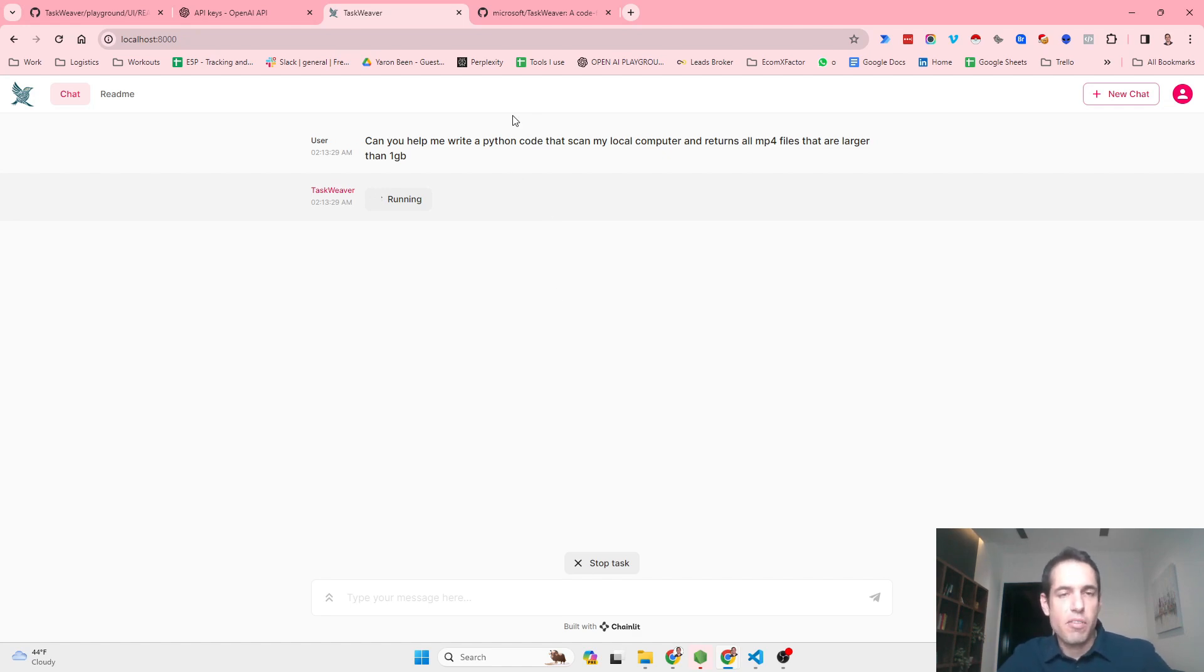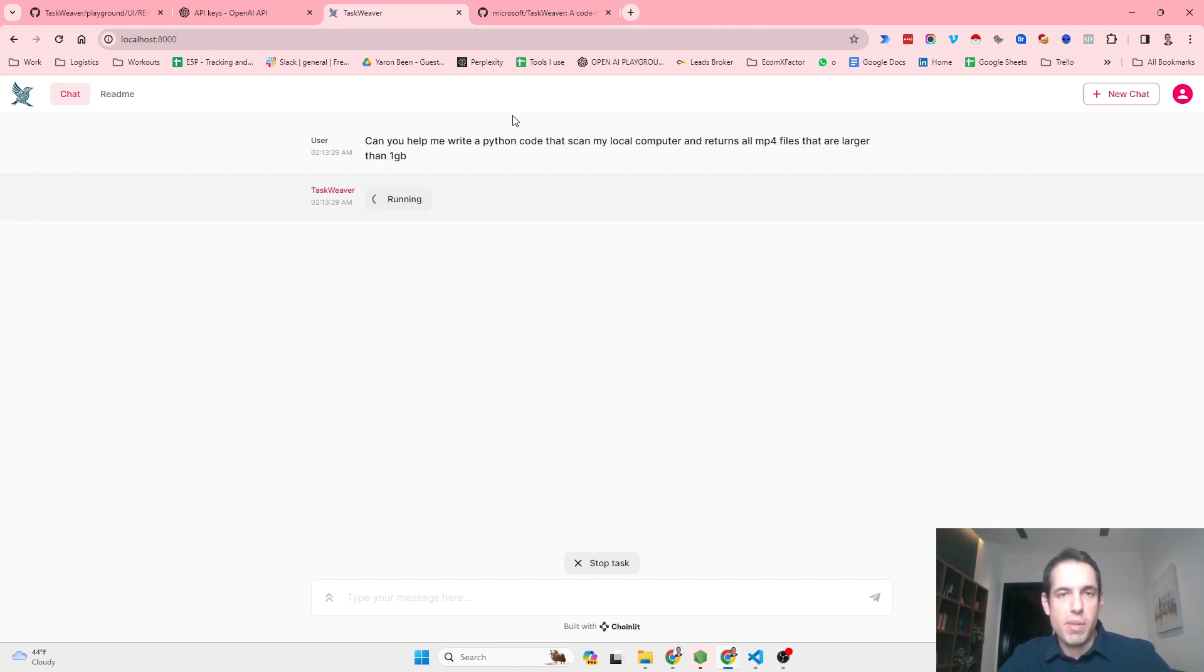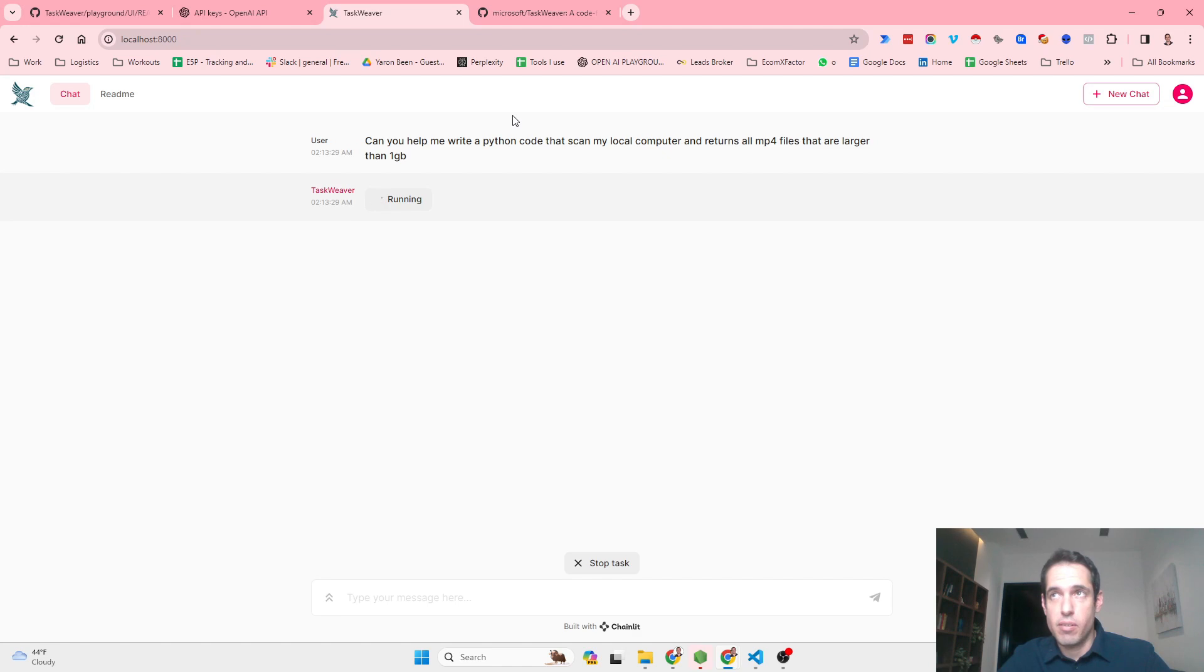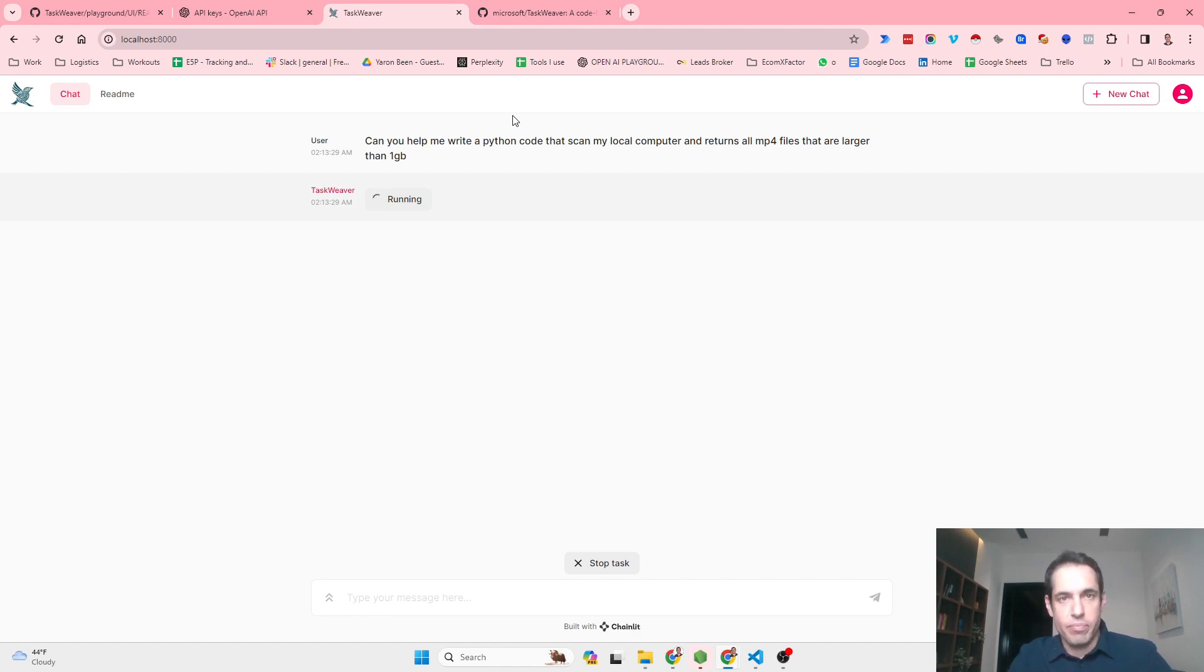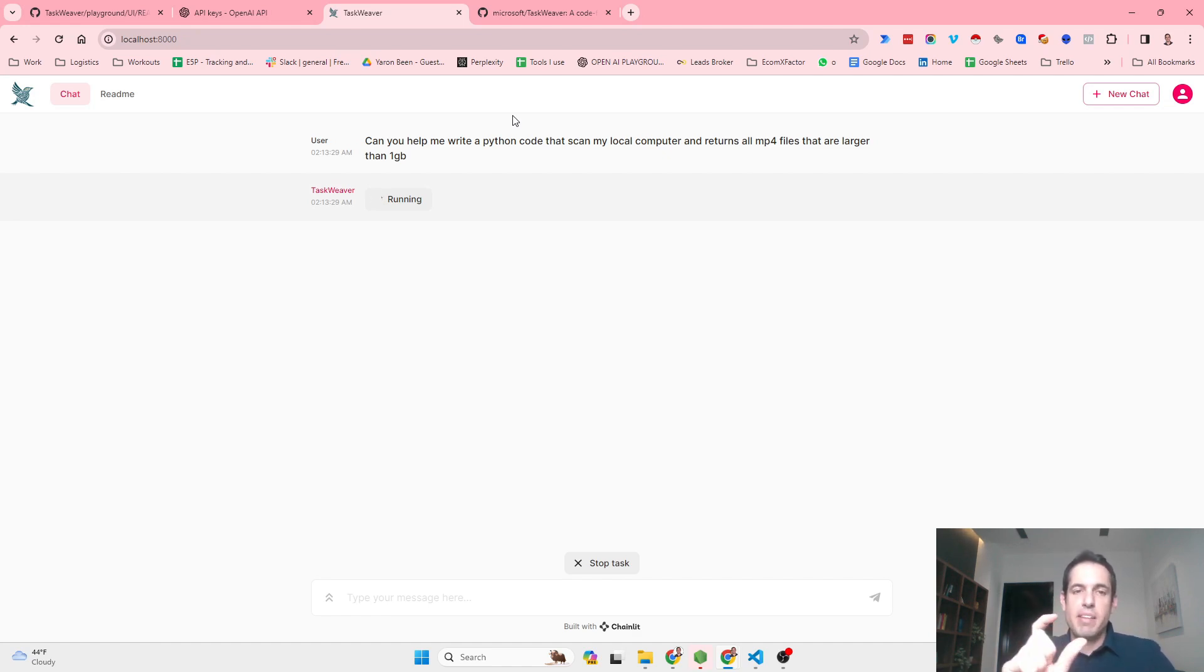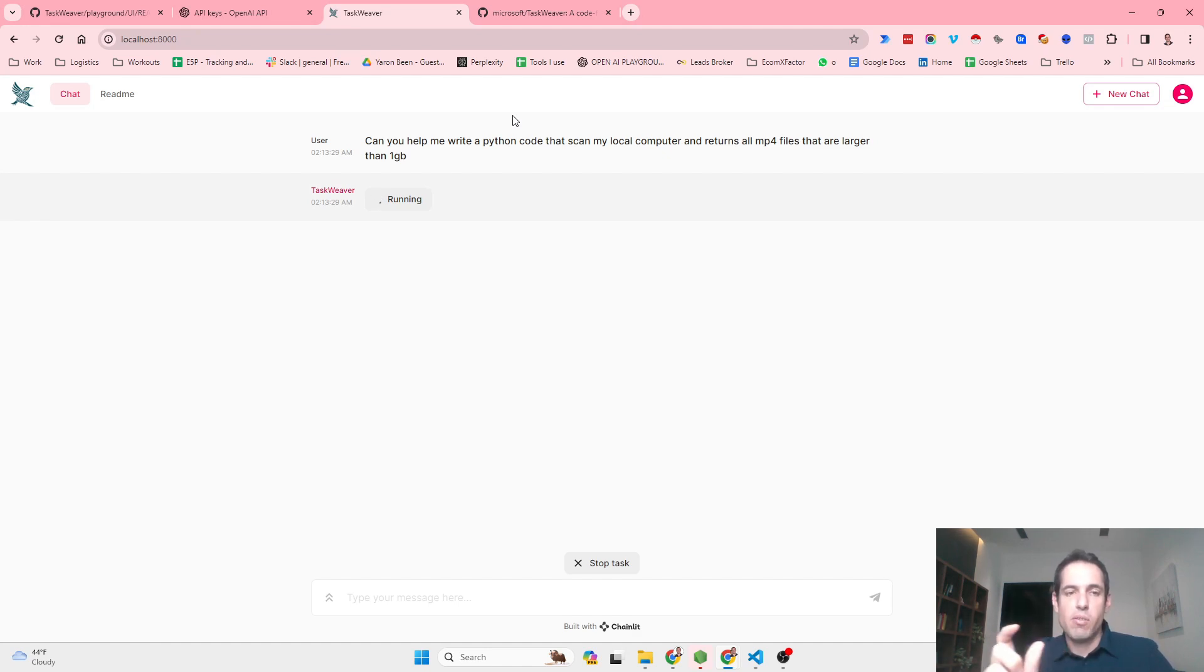Let's talk about a few other updates that happened in the space the last few days. Mixtral, which is a new LLM, was published. It's a combination of models that has different expertise in different fields.